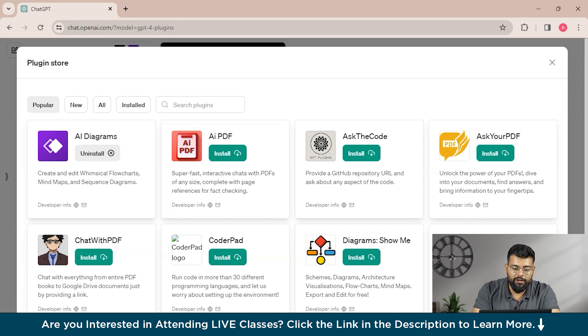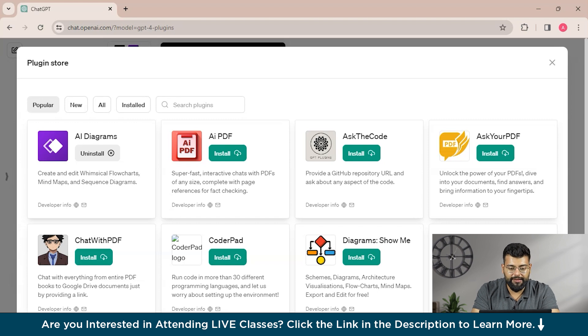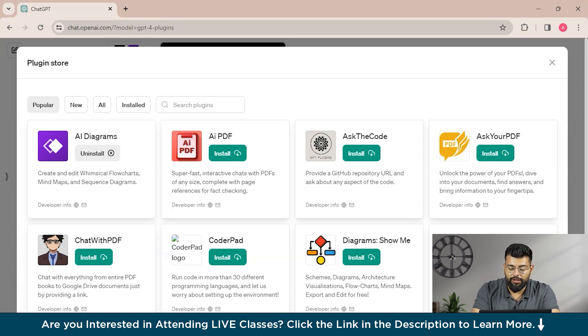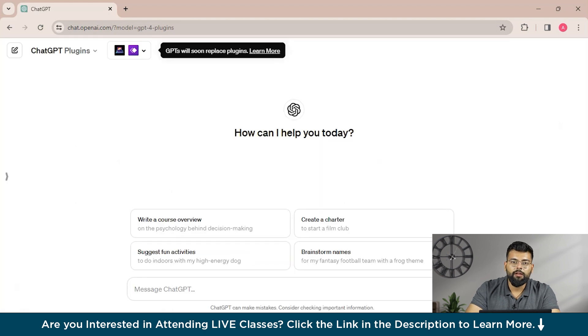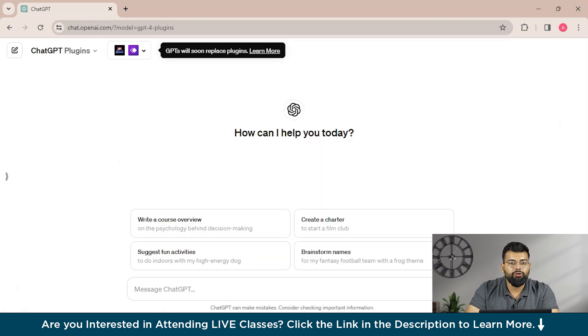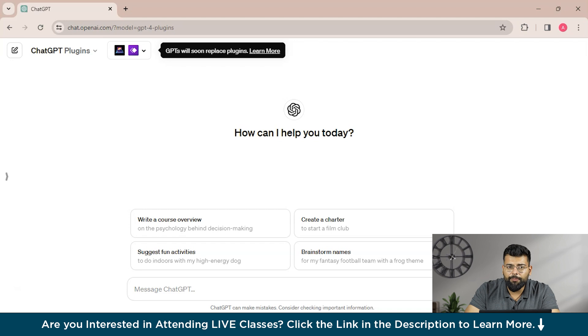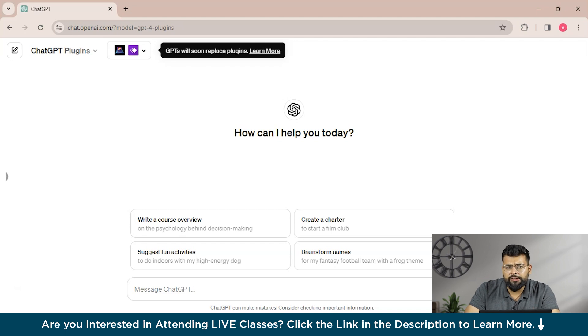And if you want to explore what plugin does what, so you could see here that it creates and edits whimsical flowcharts, mind maps, and sequence diagrams—that is AI Diagrams. And then we have AI PDF, that is super fast interactive chats with PDFs of any size, complete with page references for fact checking.